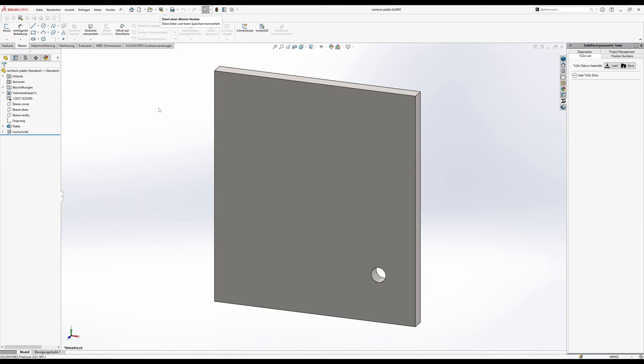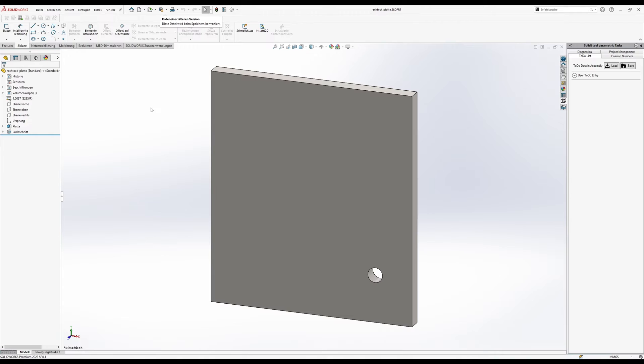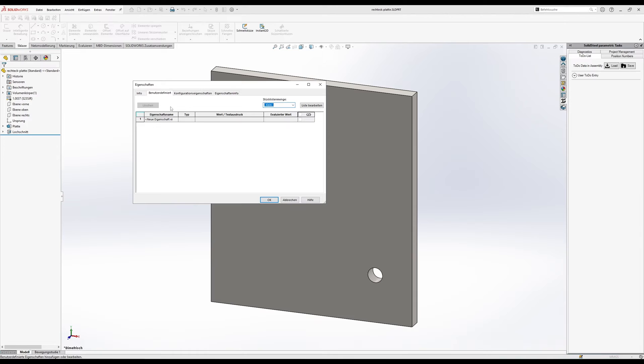How do we get the automatic labeling on this sheet? Basically we have to take a little detour because the user defined property of our position number that we want to write on the sheet does not yet exist. Therefore we can't reference it in the SolidWorks sketch function. So we take the detour and create a new user defined property called labeling.